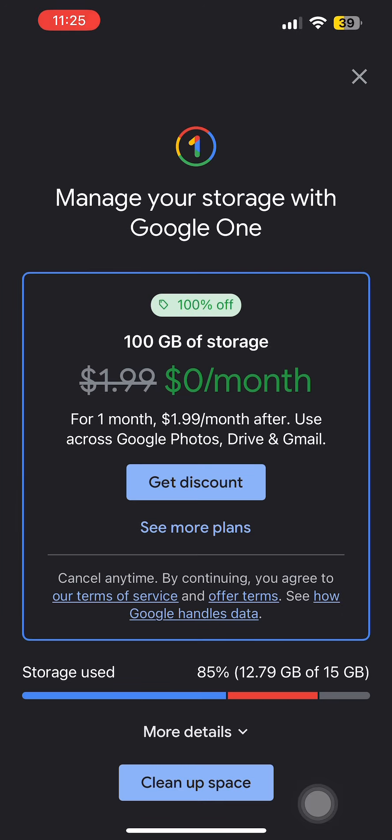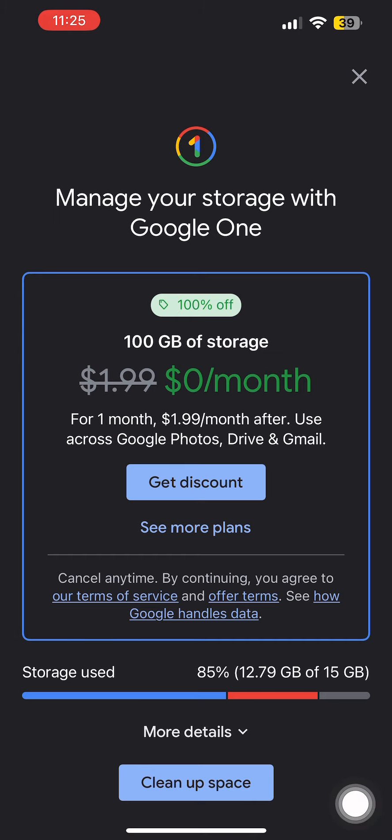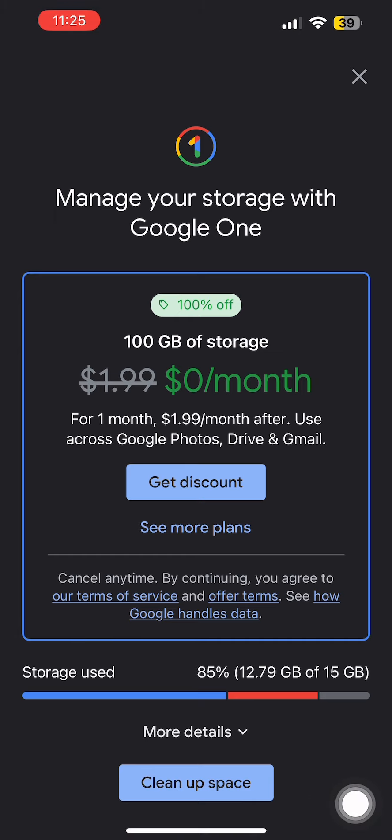Now over here you can get a monthly plan for yourself, or you can simply tap on cleanup space and remove large files from your Google Drive. So I'm going to tap on cleanup space.